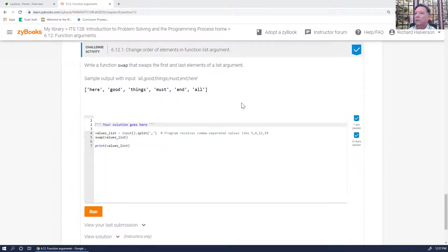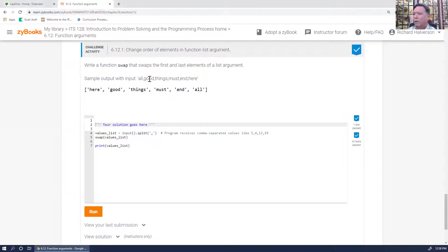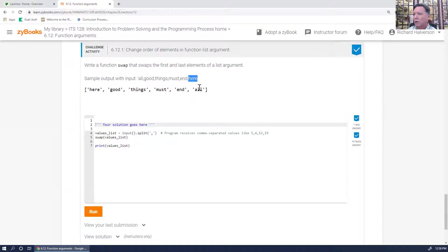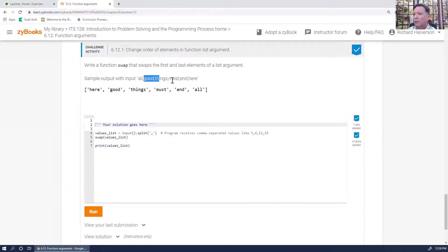In this challenge we're supposed to write a function called swap that swaps the first and last elements of an argument. So if we input 'all good things must end here', we're only swapping 'all' and 'here' — 'all' goes to the end, 'here' goes to the front, and 'good things must end' stay the same.